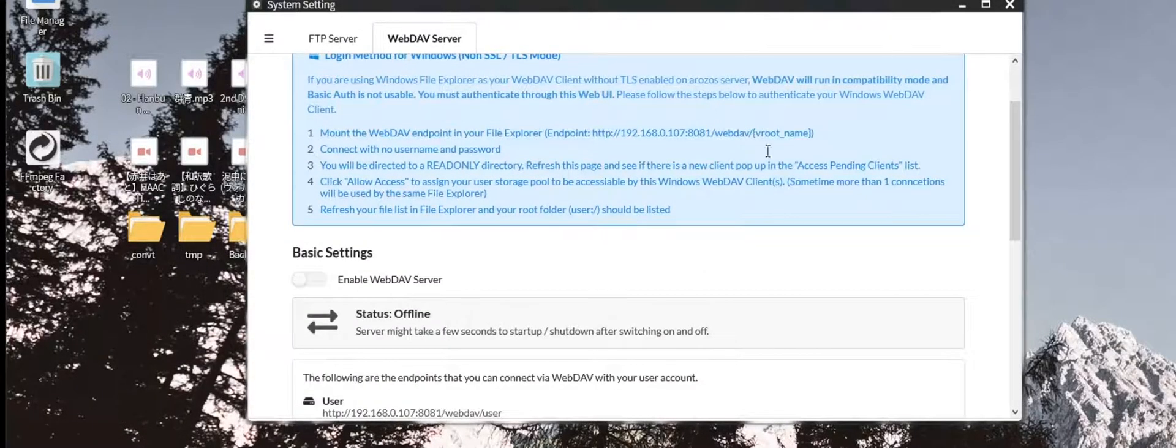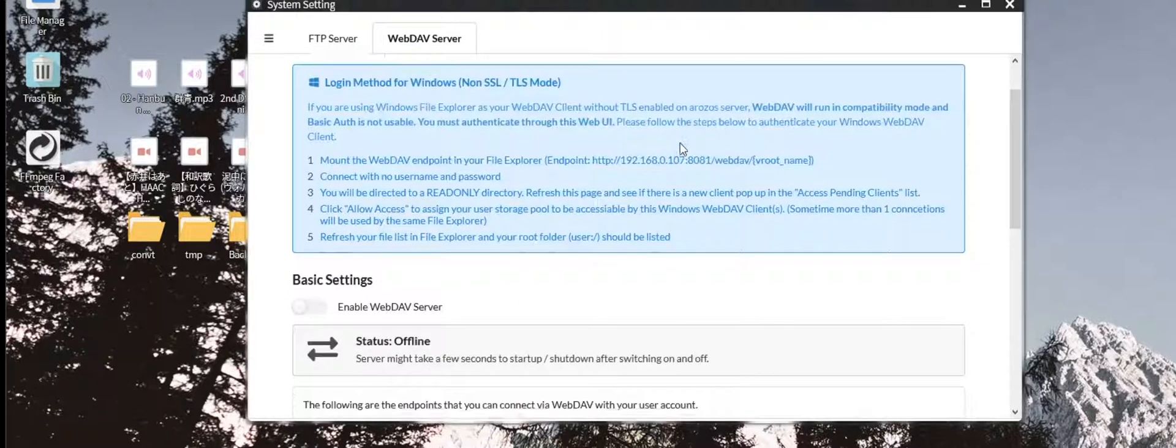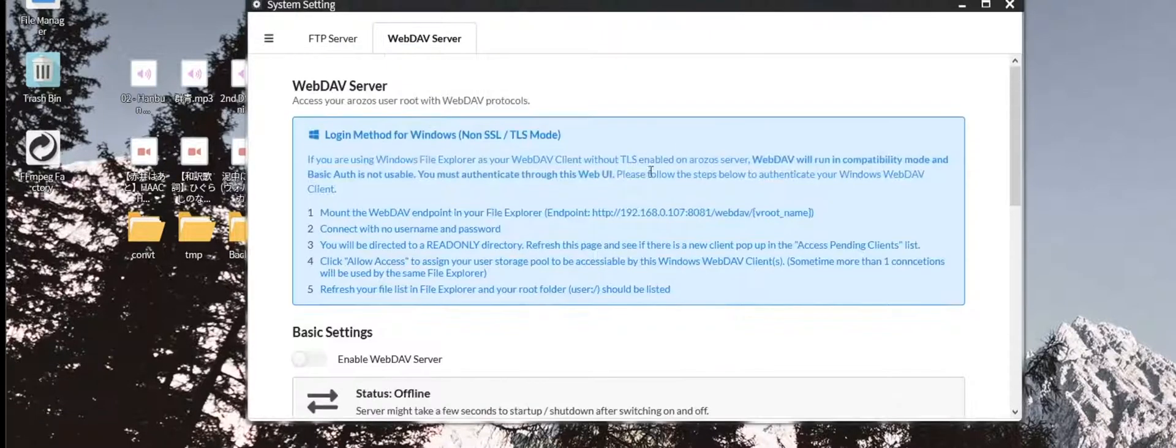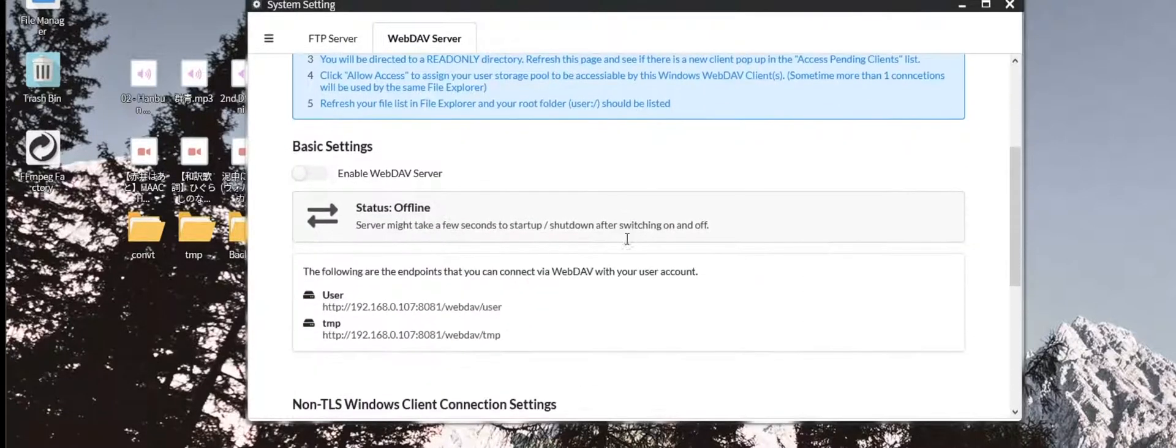If you didn't read this, you can read this first, and then enable it in the basic settings.